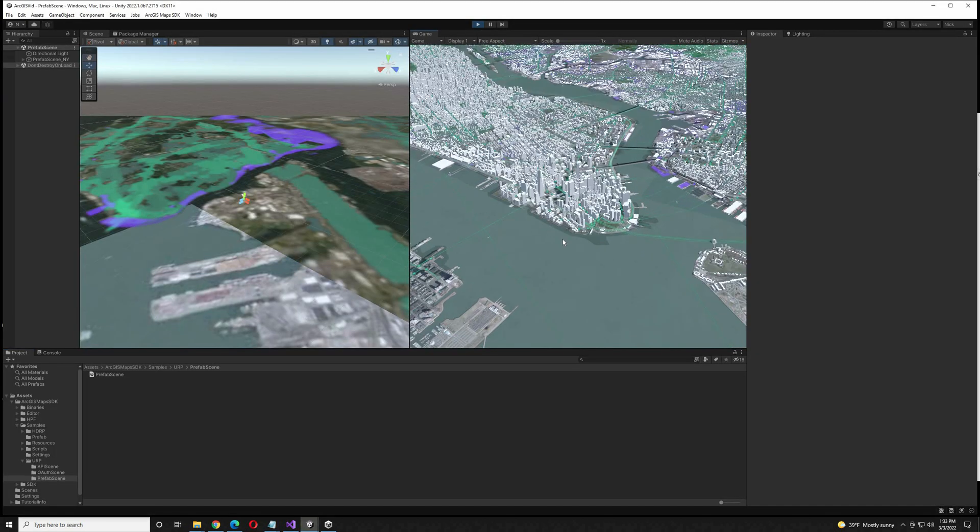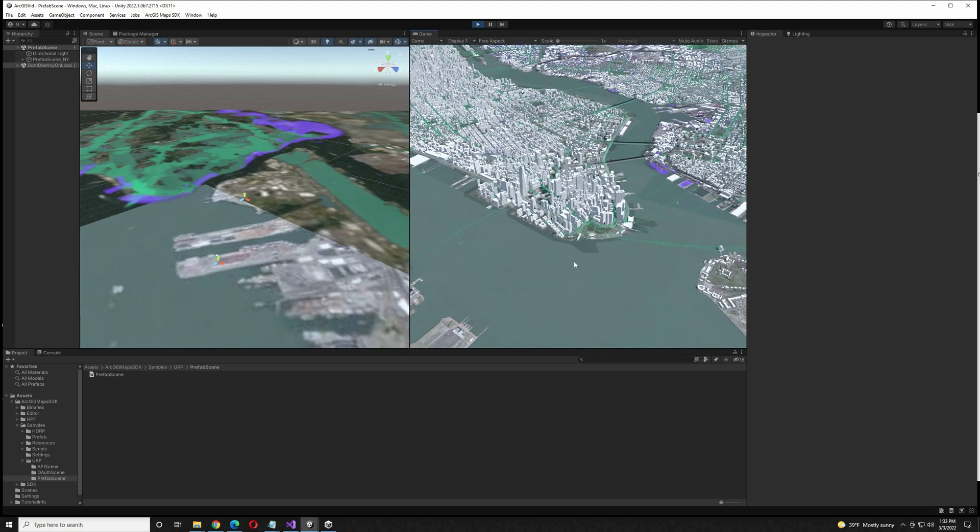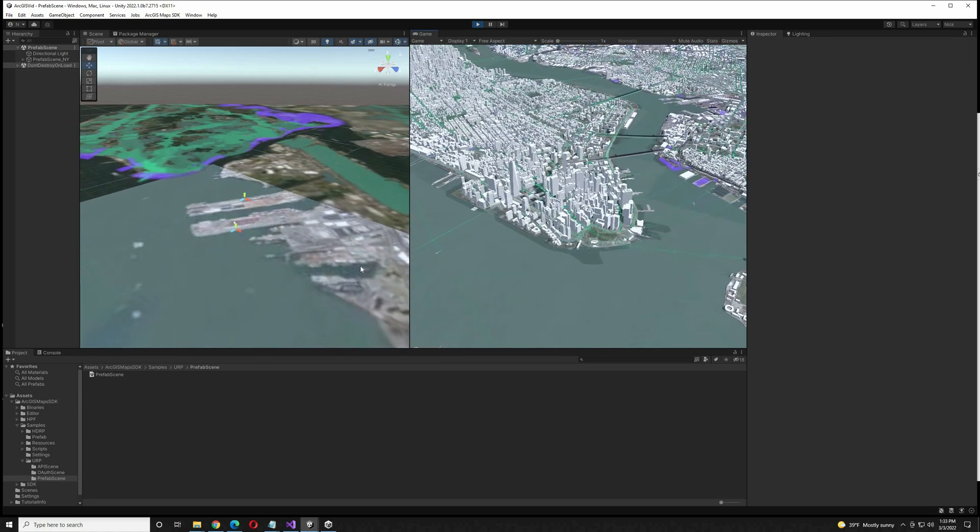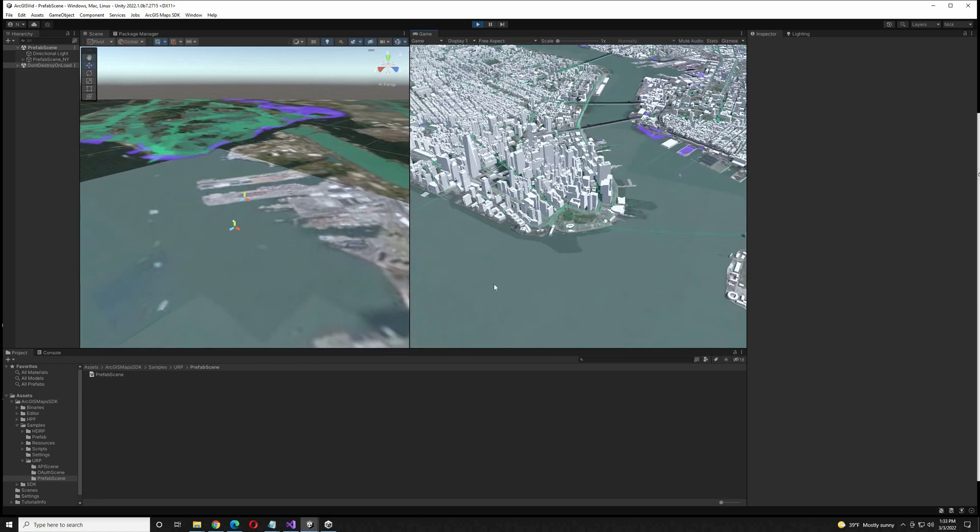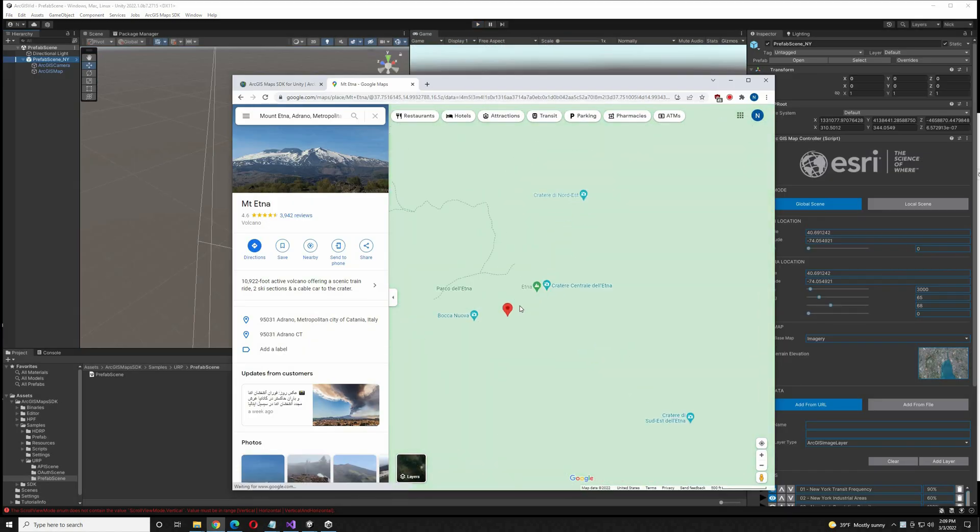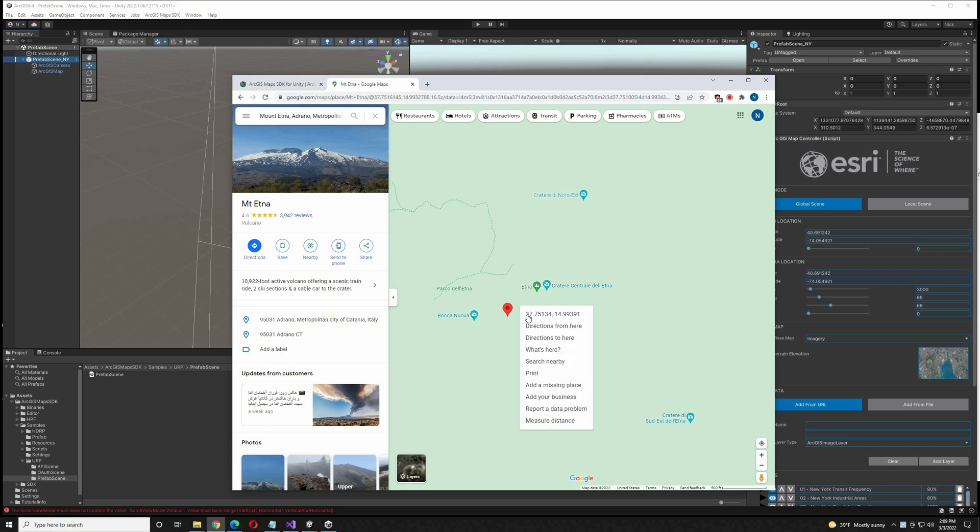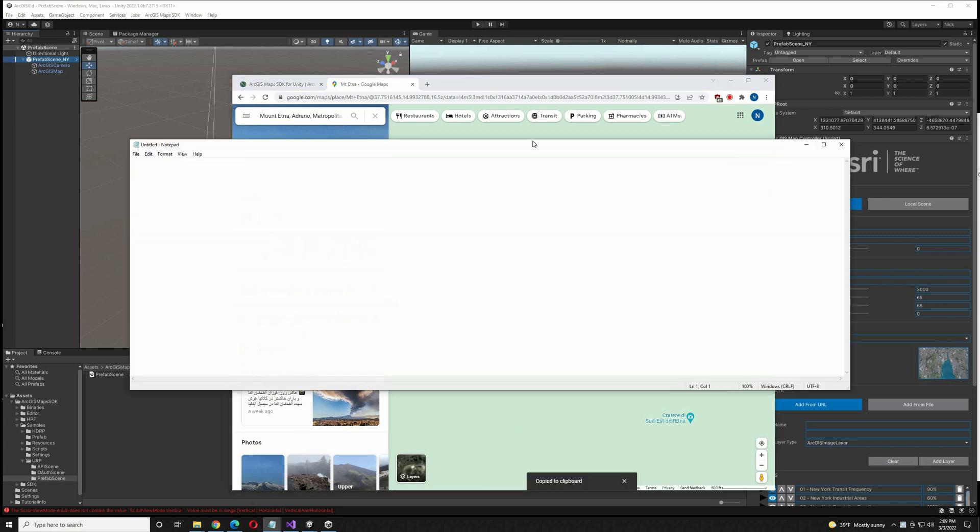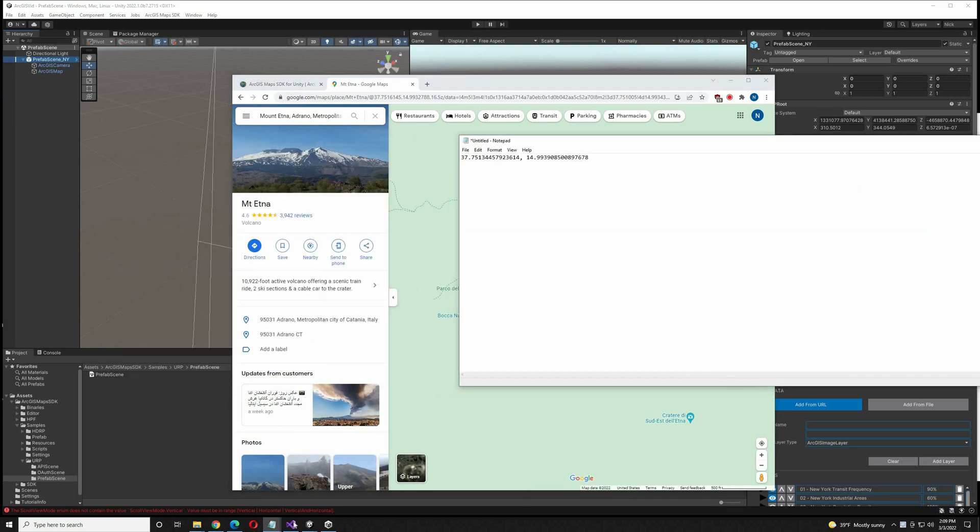I'm going to open up the prefab scene in New York, and this is what we end up with. I'm going to pull up Google Earth, go to Mount Etna in Italy, right-click, select the coordinates, and copy and paste them into Notepad.